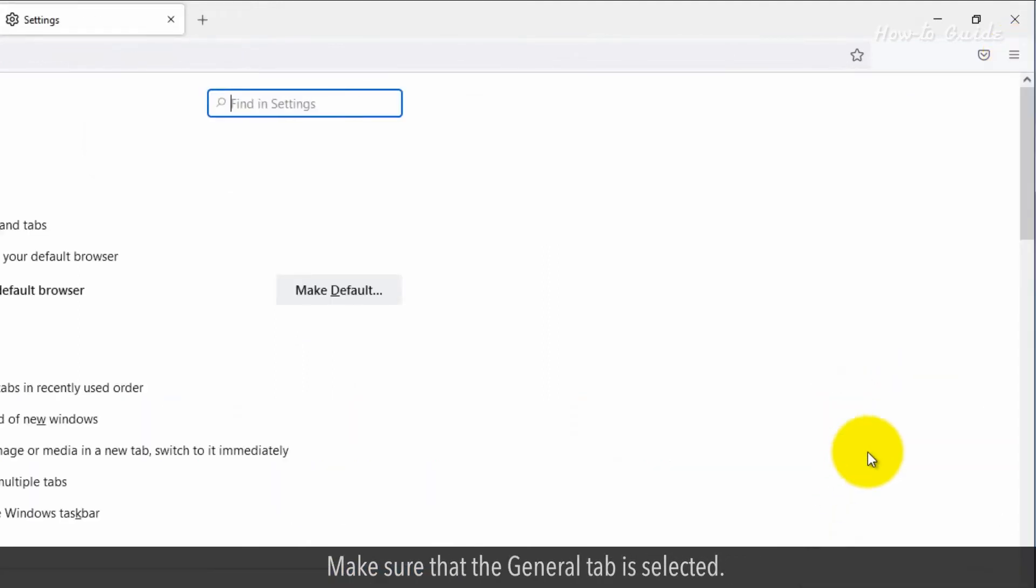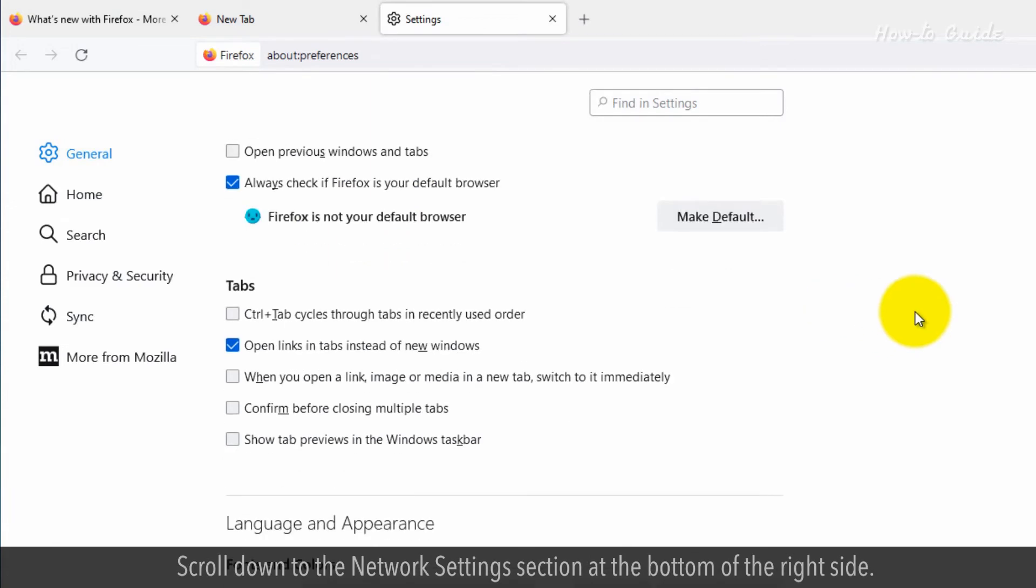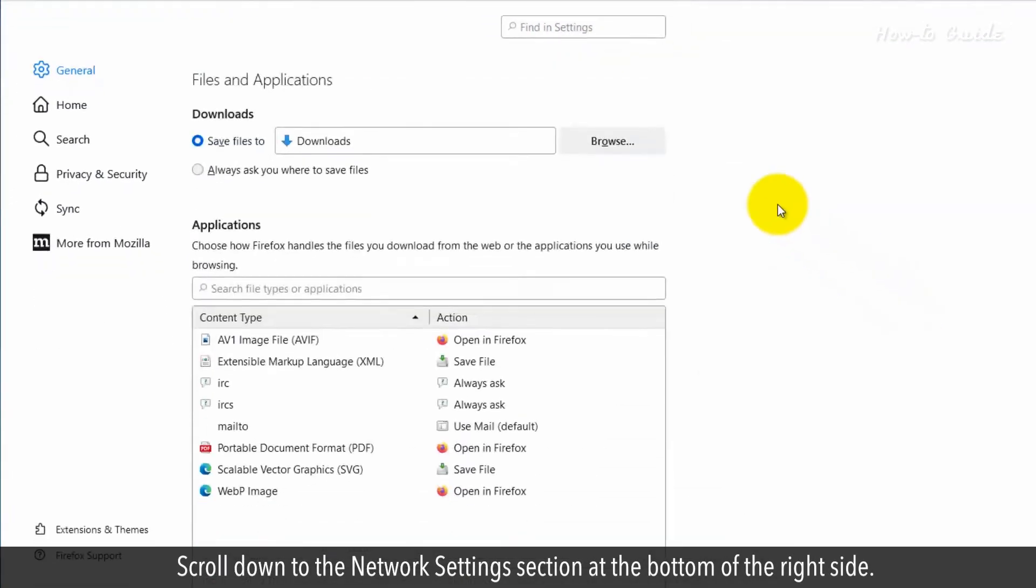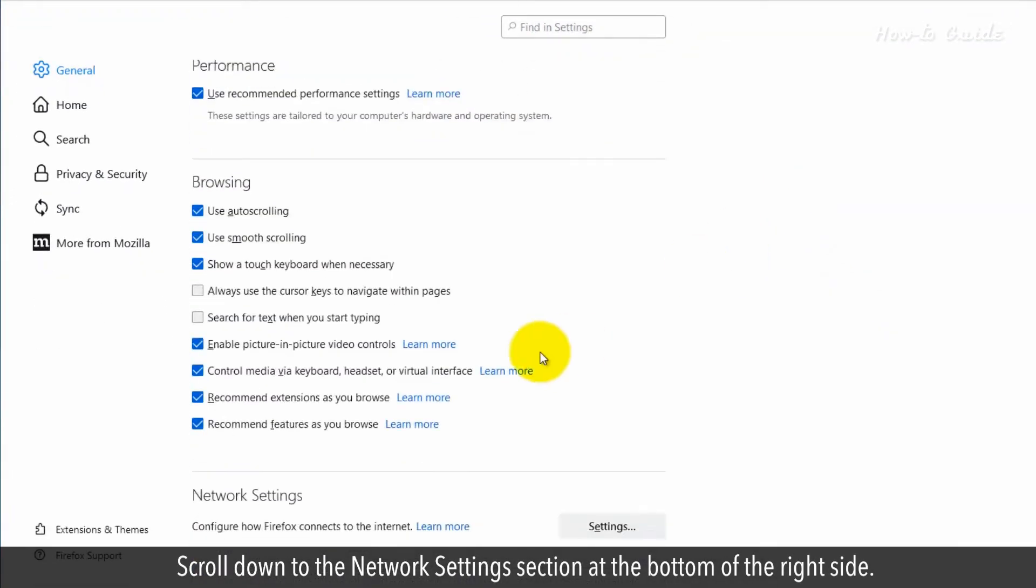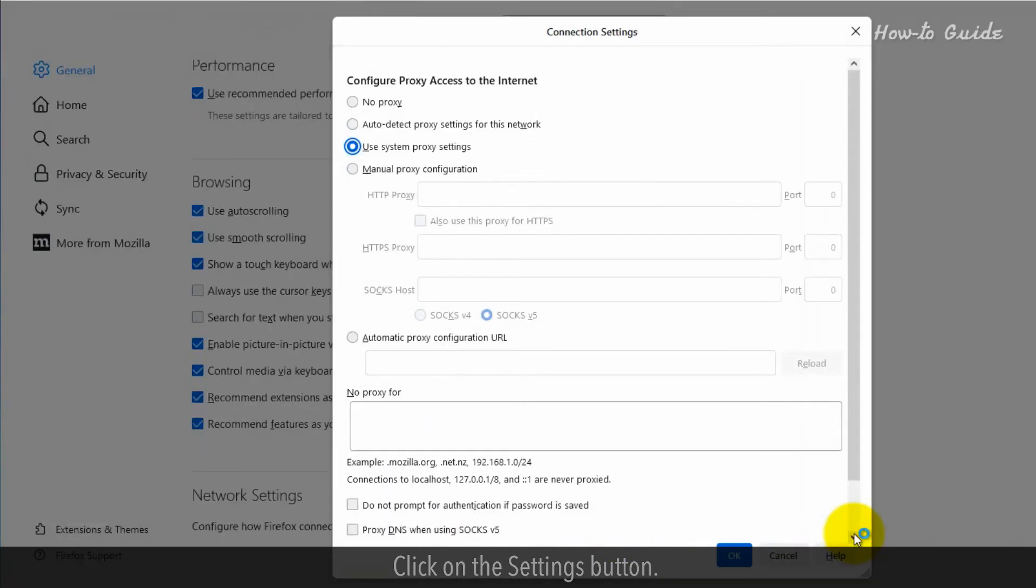Make sure that the General tab is selected. Scroll down to the Network Settings section at the bottom of the right side. Click on the Settings button.